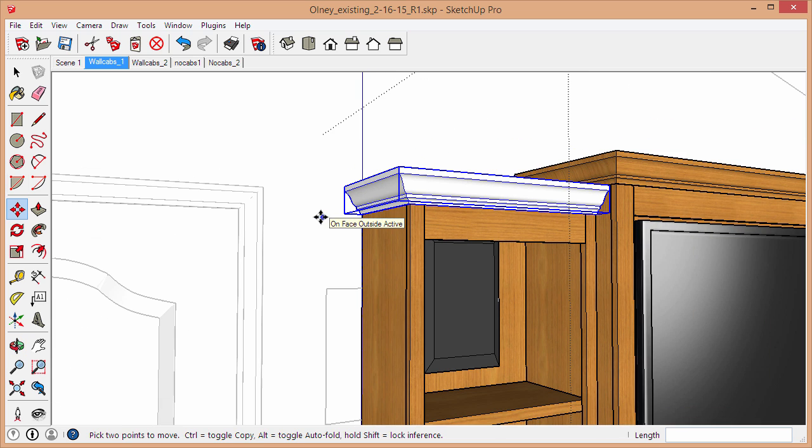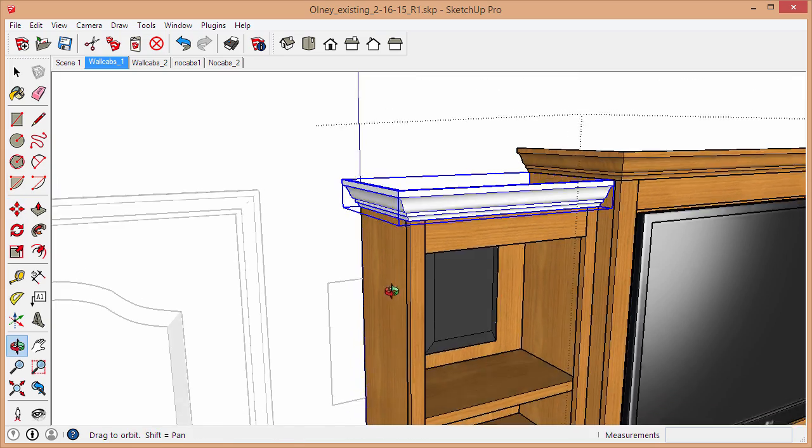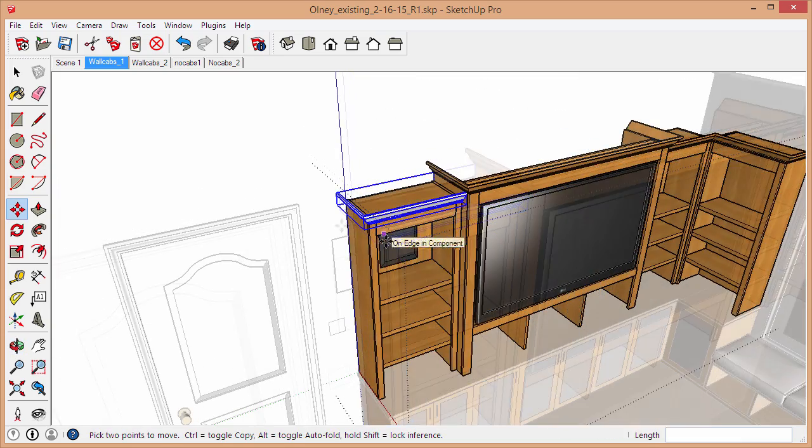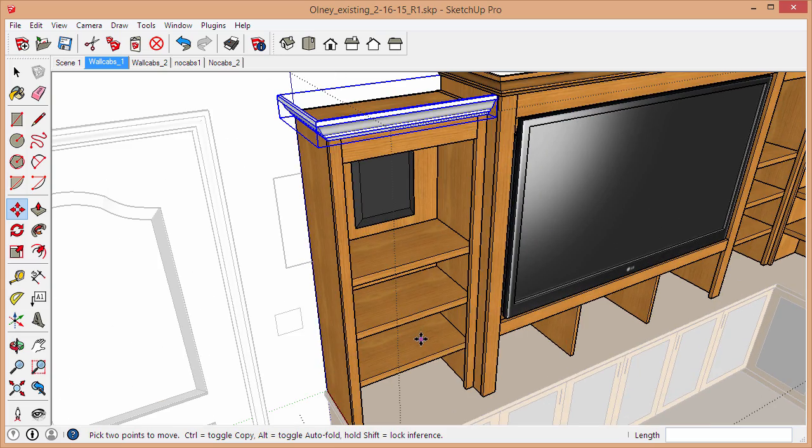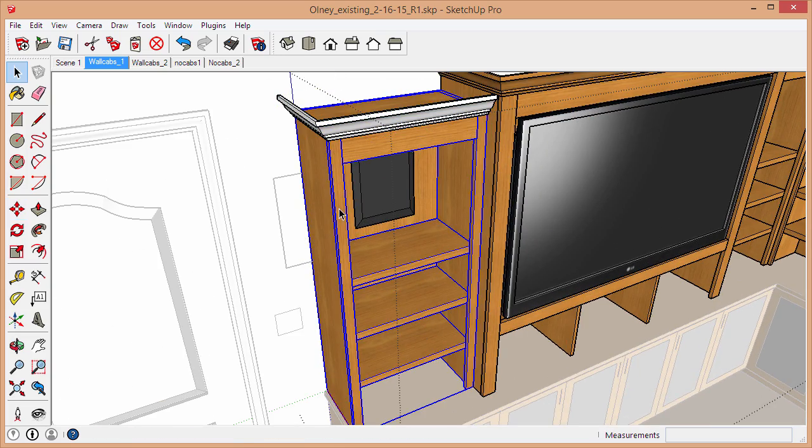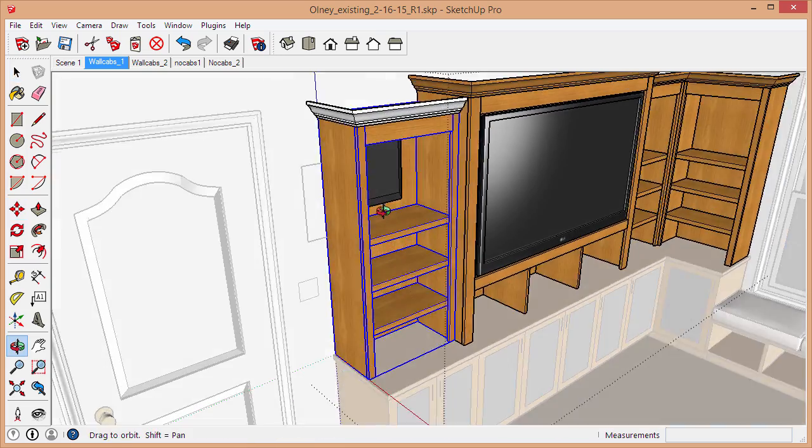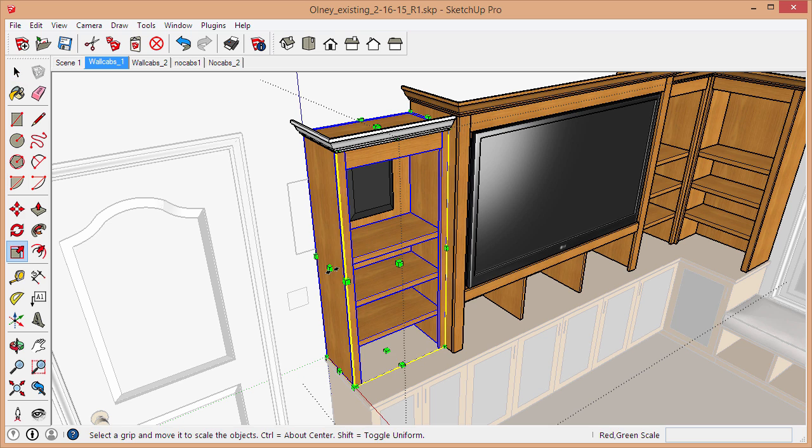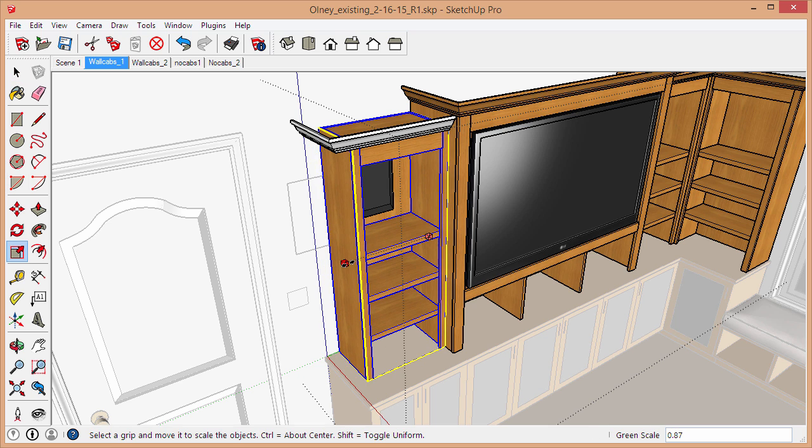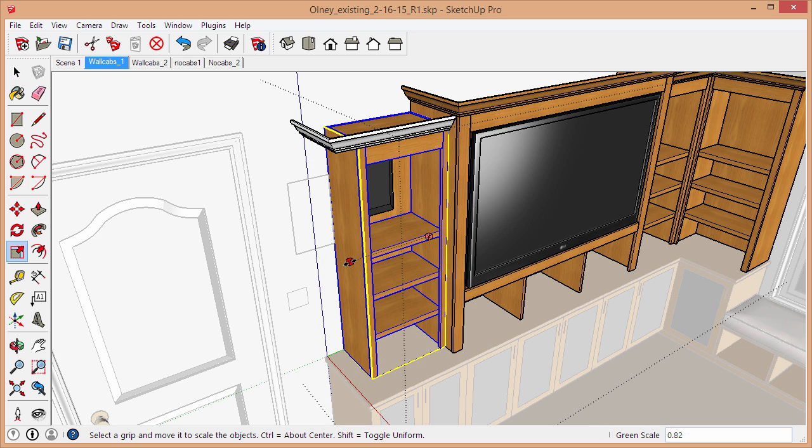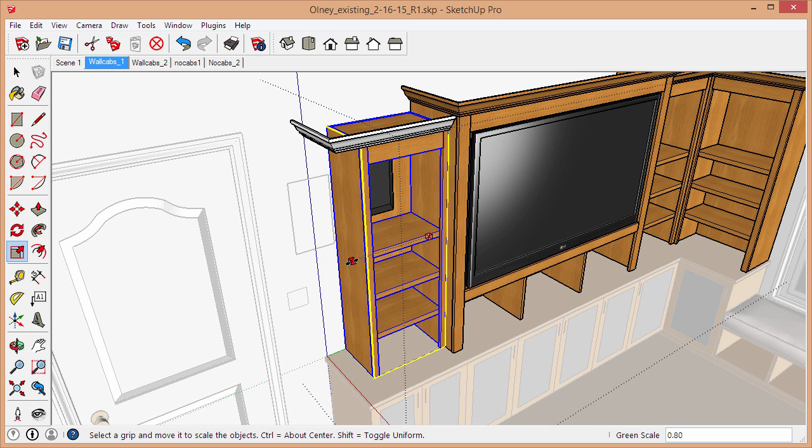So that's where I'm at. That's how easy it is to use the Follow Me tool to create crown moldings. But let's say that this cabinet, the size of this cabinet, changed on us. I'm just going to cheat for now and use the scale tool to bring this in just to make the point.